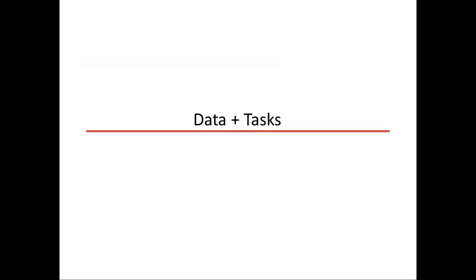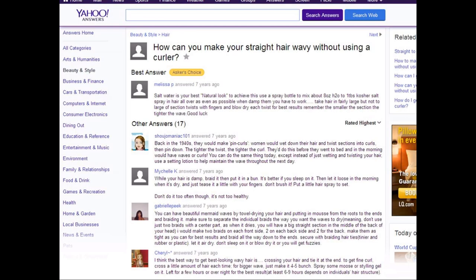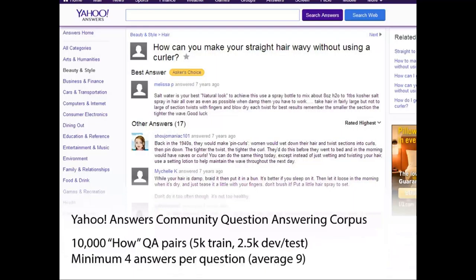So before going into details, let me mention the data I'm using and the corresponding tasks. The first is community question answering based on Yahoo Answers — a corpus of about 10,000 QA pairs with a minimum of four answers per question, average nine. This data is great for training: someone asks a question, a bunch of people answer, the person who asked ranks them and marks the best answer. We take that as training data — the question paired with the best answer — and we can learn a model from it.